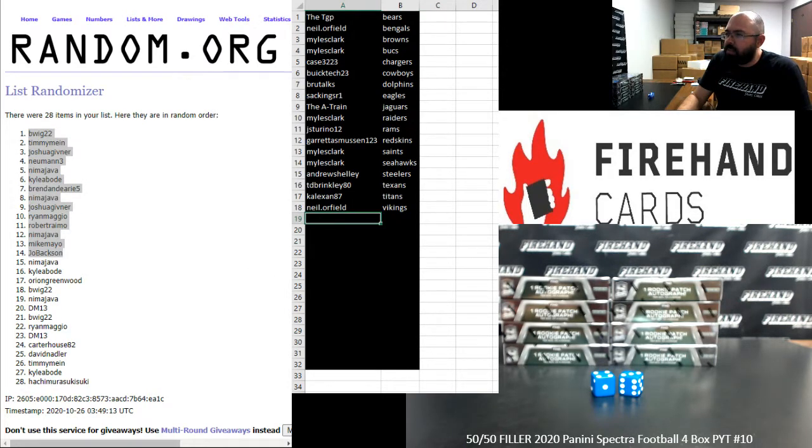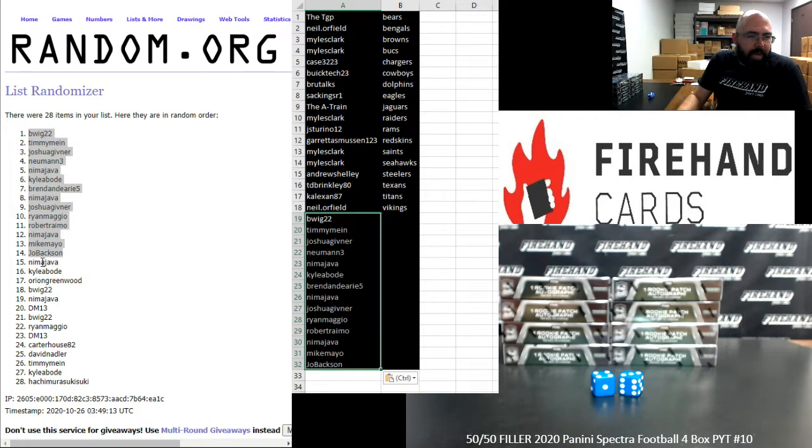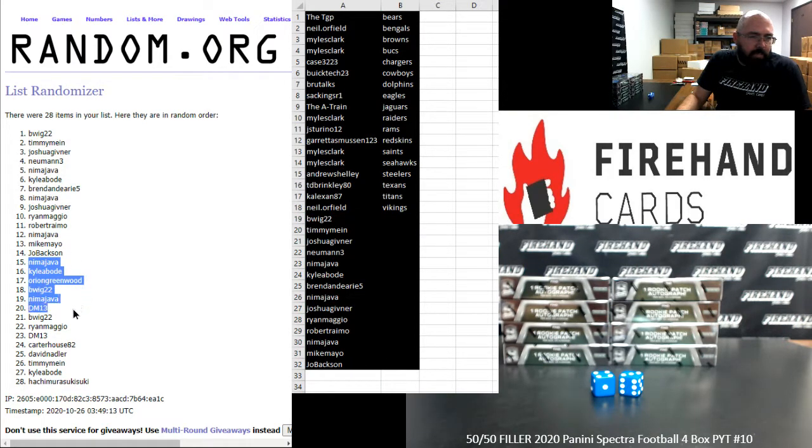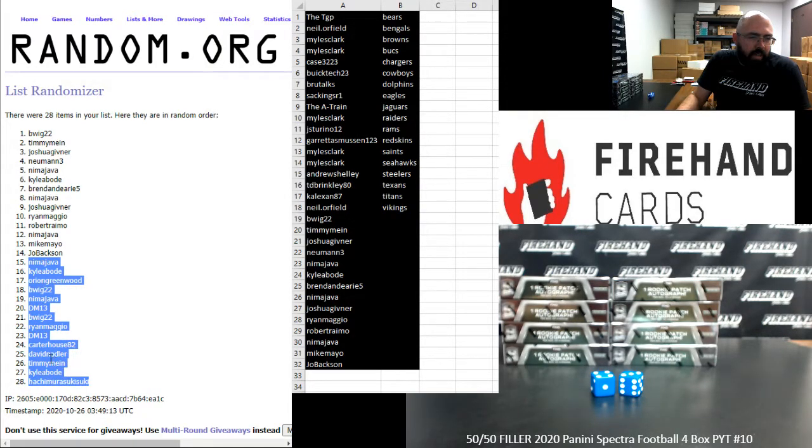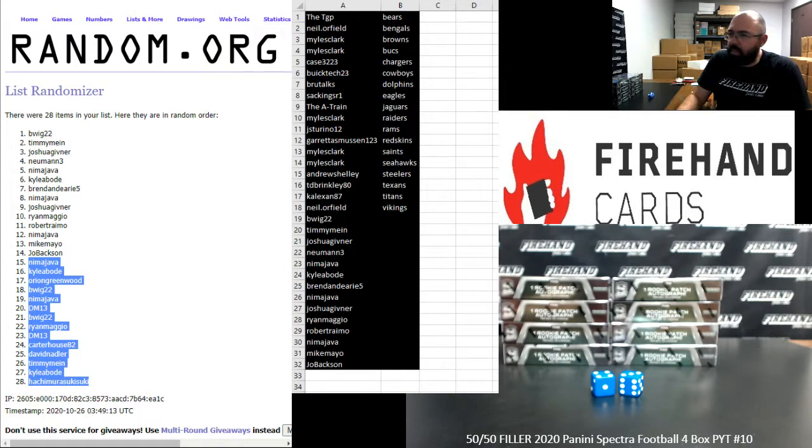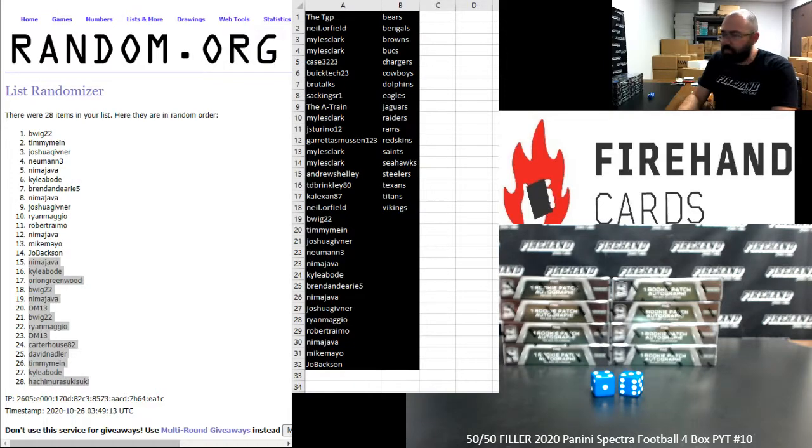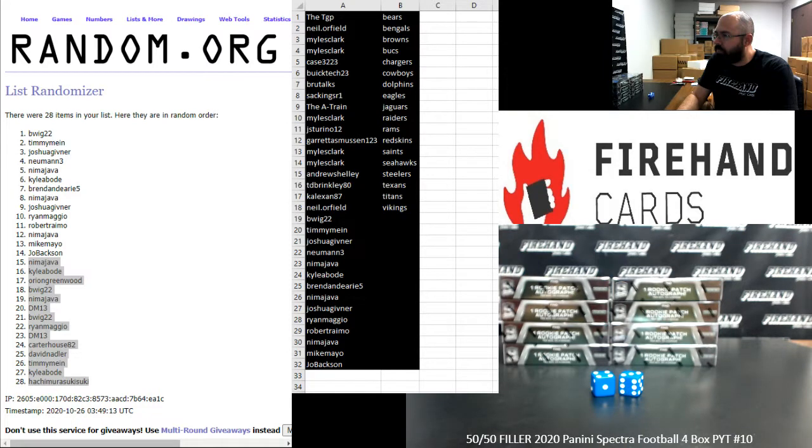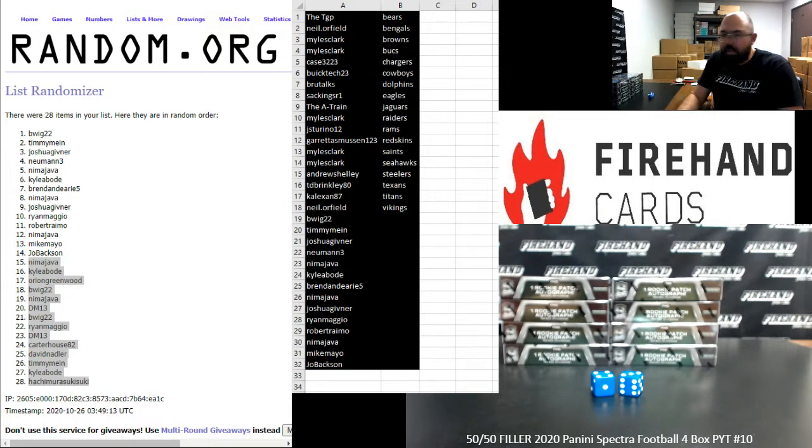Bottom 14 get a pack. Nima, Kyle Oboad, Ryan Greenwood, B-Wig, Nima, DM-13, B-Wig, Ryan Maggio, DM-13, Carter House, David Nadler, Timmy Mai, Kyle Oboad, and Hachimura Suki Suki. Sorry, guys. All right.